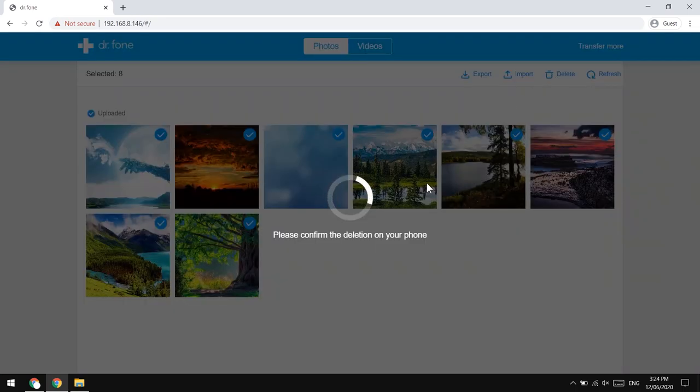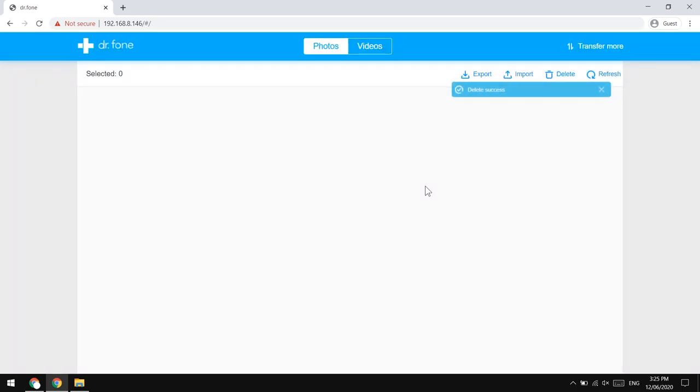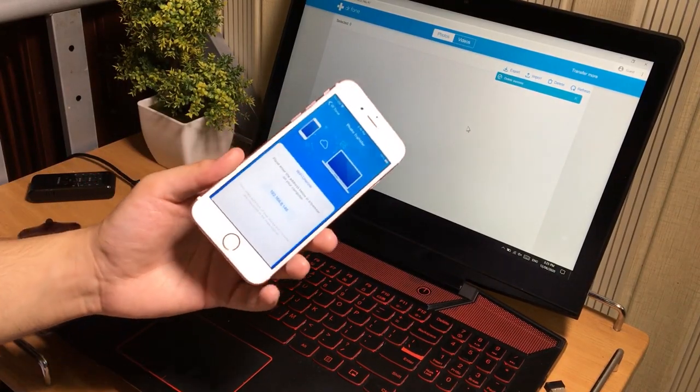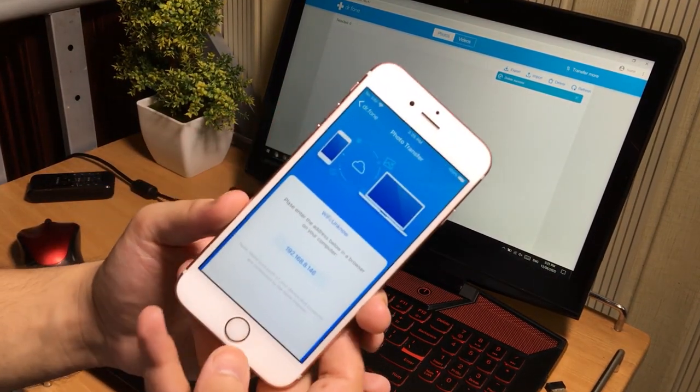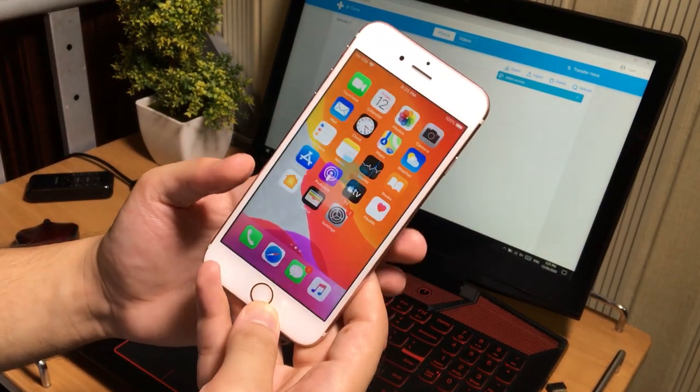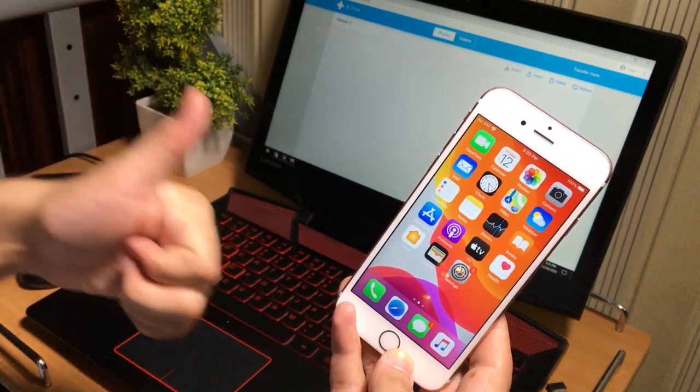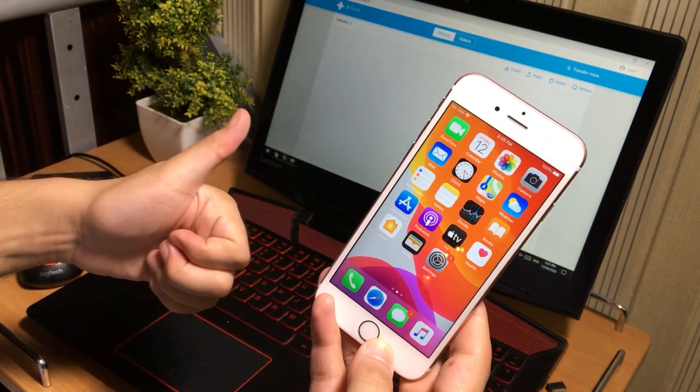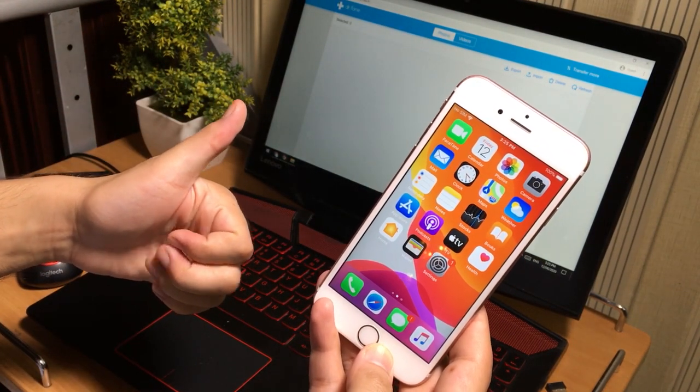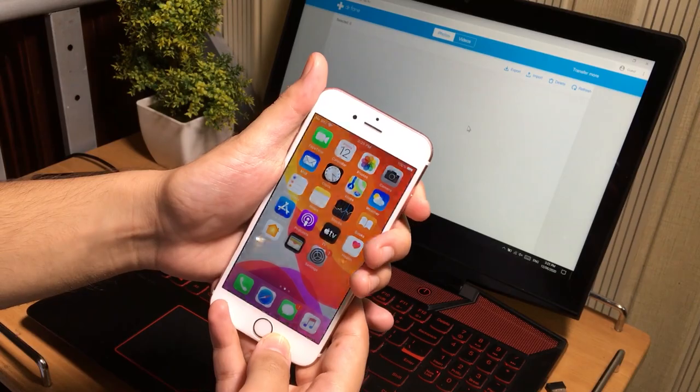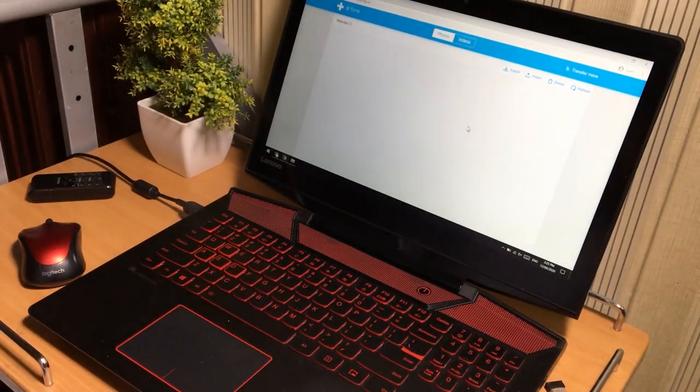Alright guys, this was the short video to show you the method to transfer the photos from your computer to iPhone or iPhone to computer without data cable. Thank you so much for watching the video. See you later in the next video.